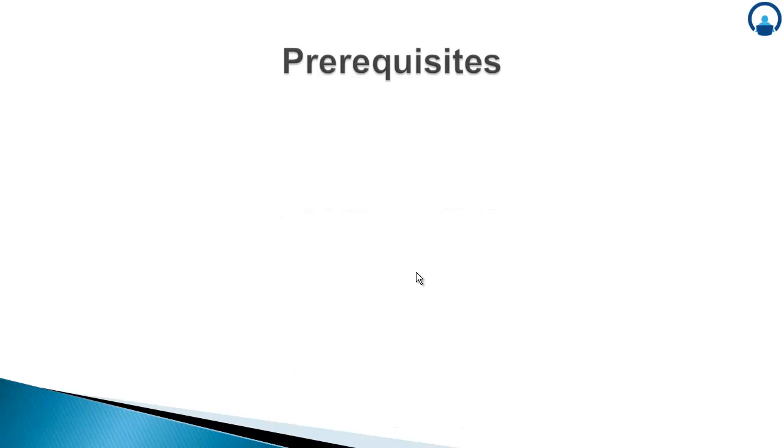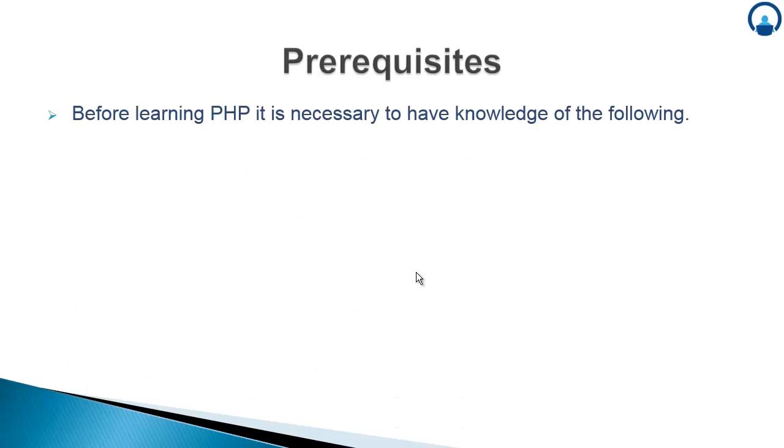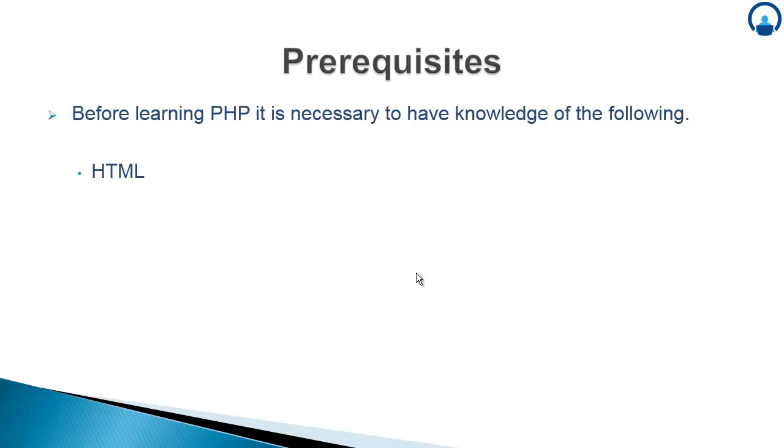Prerequisites. Before learning PHP, it is necessary to have knowledge of the following. That is HTML, hypertext markup language, which is the markup language currently being used across all the websites on the web for making web pages.